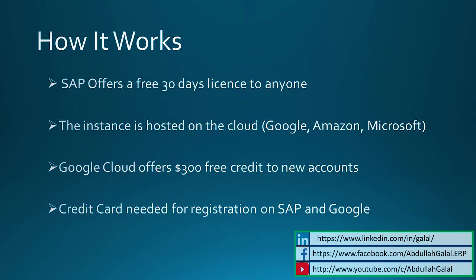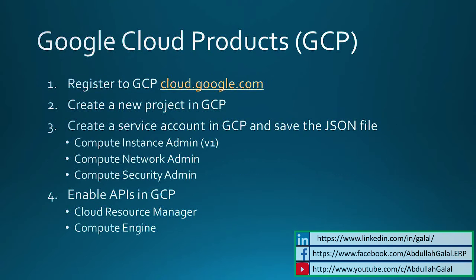The reason I go with Google is once you register, you get 300 USD free credit. Today I'm going to show you how to create your own S4HANA 1709 instance on the Google Cloud platform.